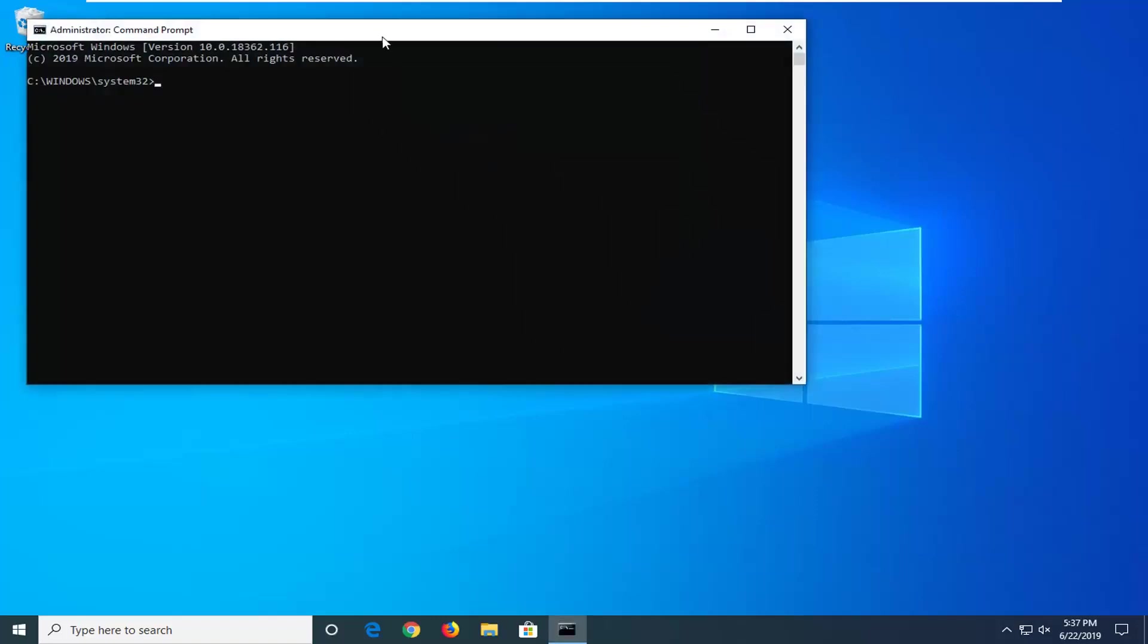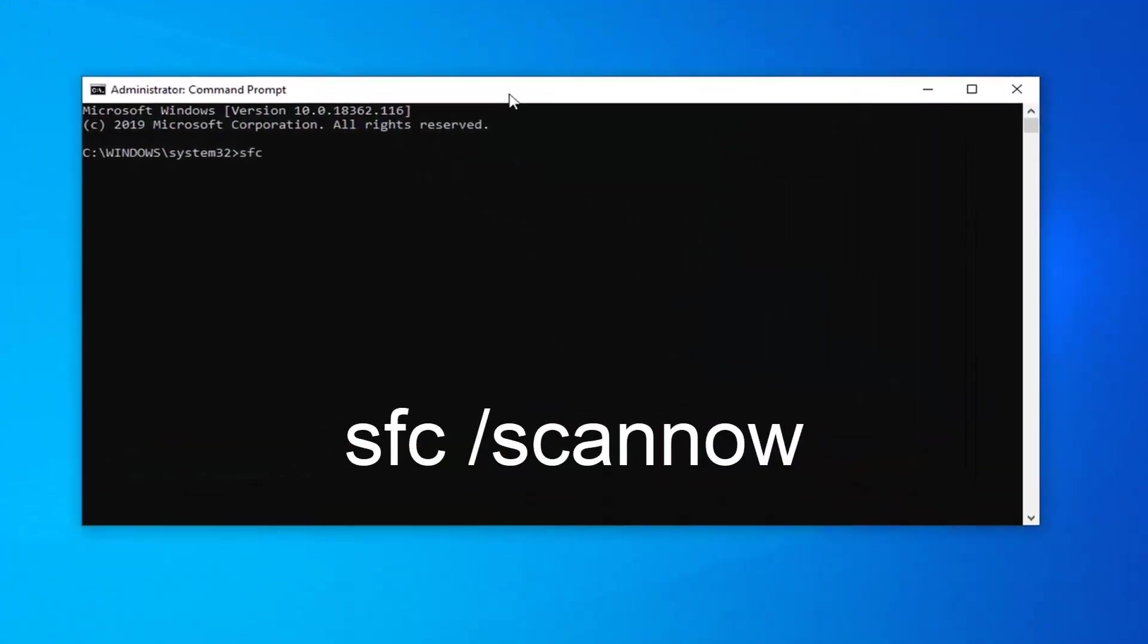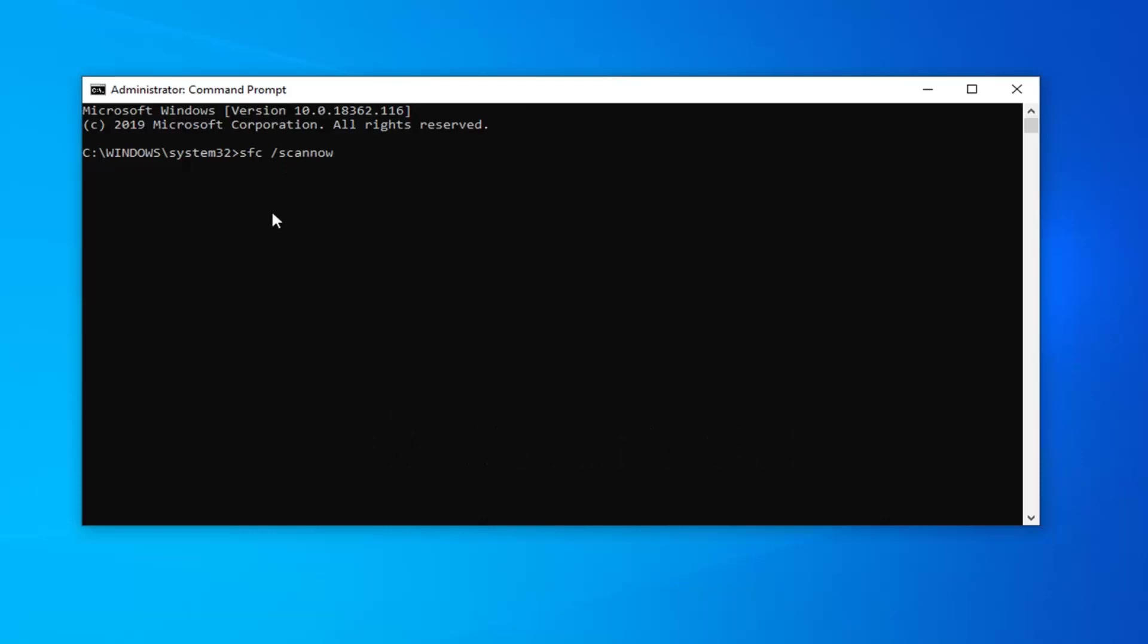Now we're going to type in SFC space forward slash scan now. Scan now should all be one word attached to that forward slash out front. Again exactly as it appears. I should also have it up on the screen as well in bigger font so you guys should be able to easily read it. Then hit enter on the keyboard to run that utility. Built in Microsoft utility that comes with Windows for checking for different errors that may be present on your hard drive.